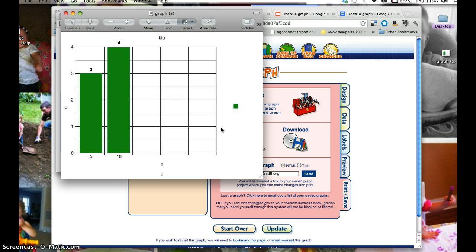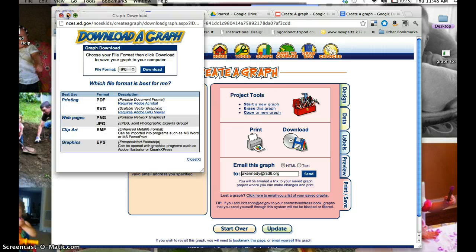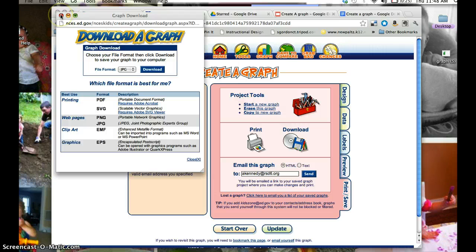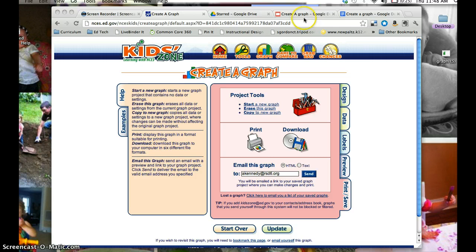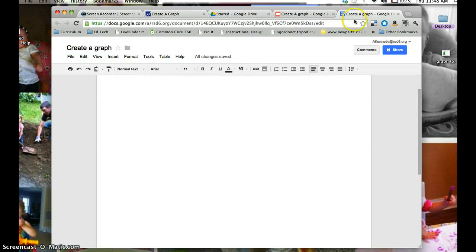Now your file has been saved to the desktop, so I'm going to close out of my picture, and I'm going to close out of the Download a Graph window, and now I'm going to go into my Google Docs, and I'm going to show you how you insert that picture.